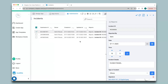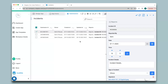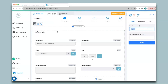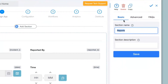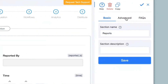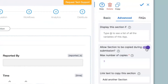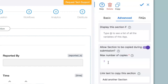I'll go to Design App and turn this section into a copyable section by clicking on the section. On the right-hand panel click the Advanced option and enable 'Allow section to be copied during submission'. You can set the maximum number of copies — for example I want a maximum of five.